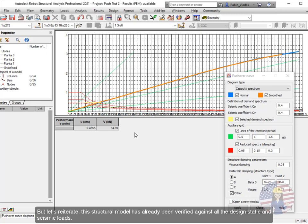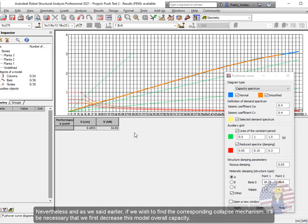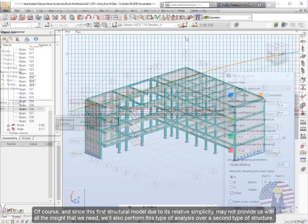But let's reiterate, this structural model has already been verified against all the design's static and seismic loads. And hence, it's currently displaying a very stable behavior. Nevertheless, as we said earlier, if we wish to find the corresponding collapse mechanism, it'll be necessary that we first decrease this model's overall capacity.